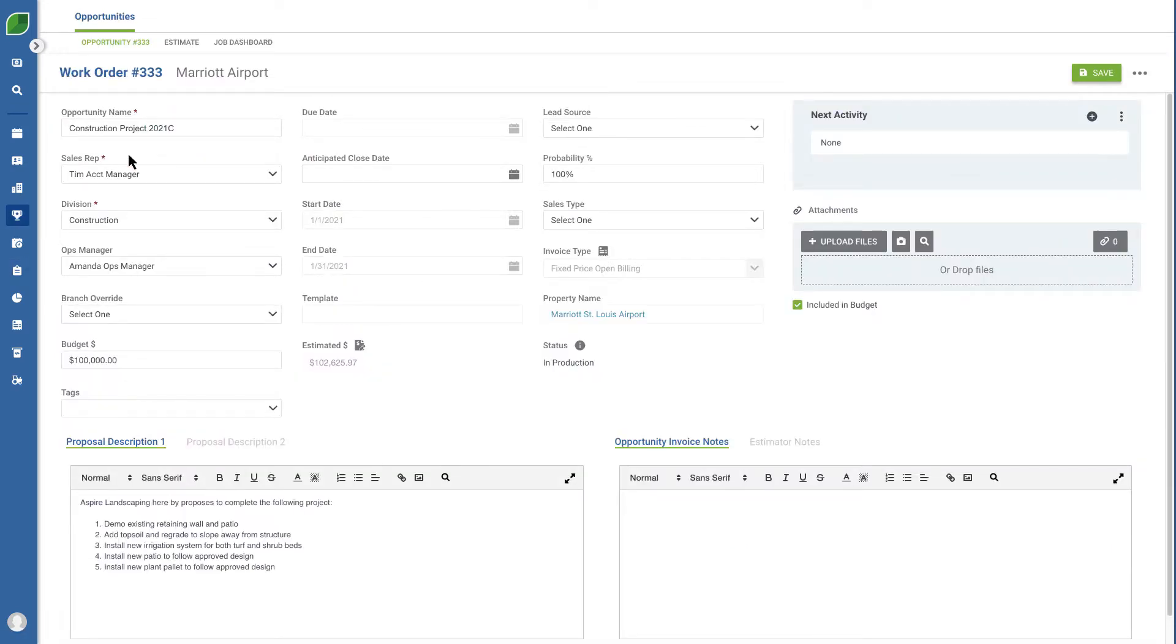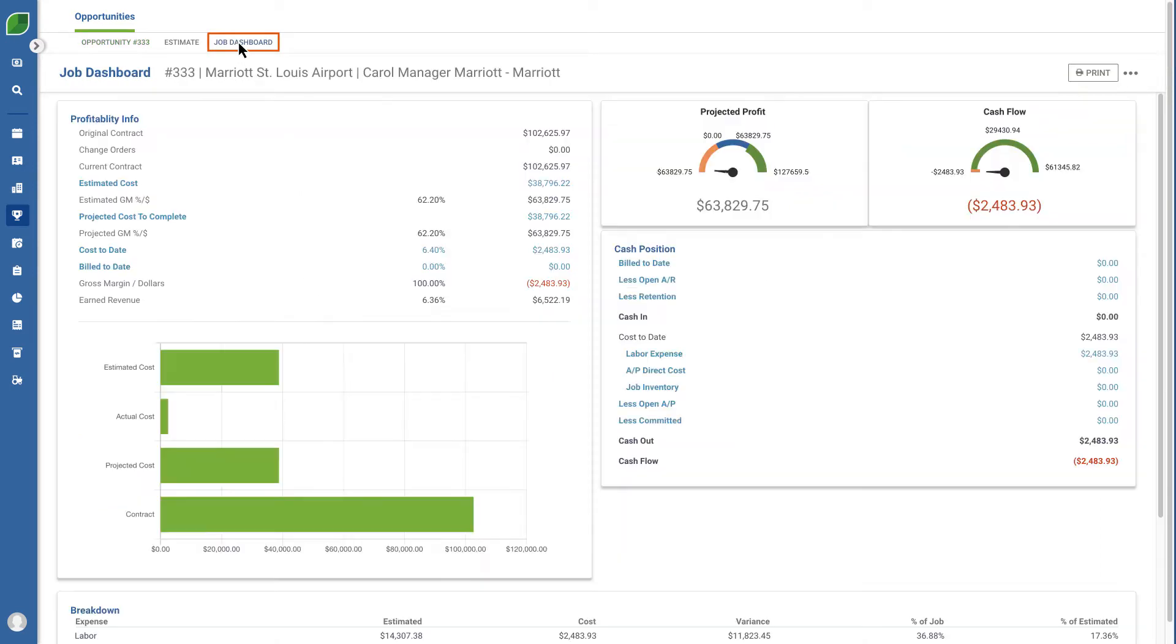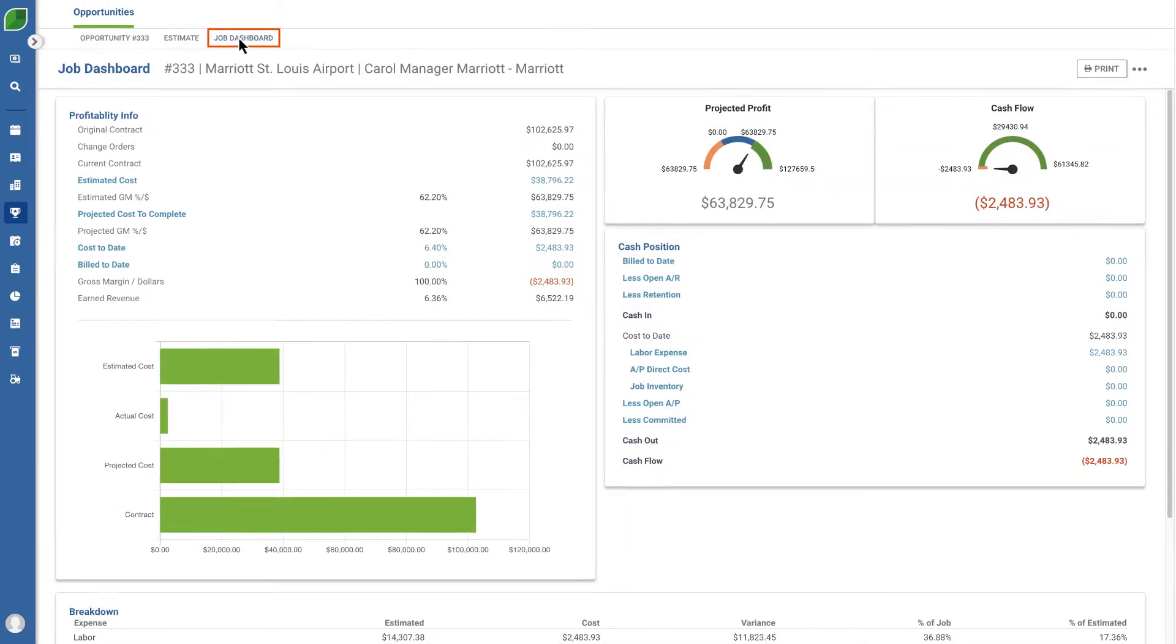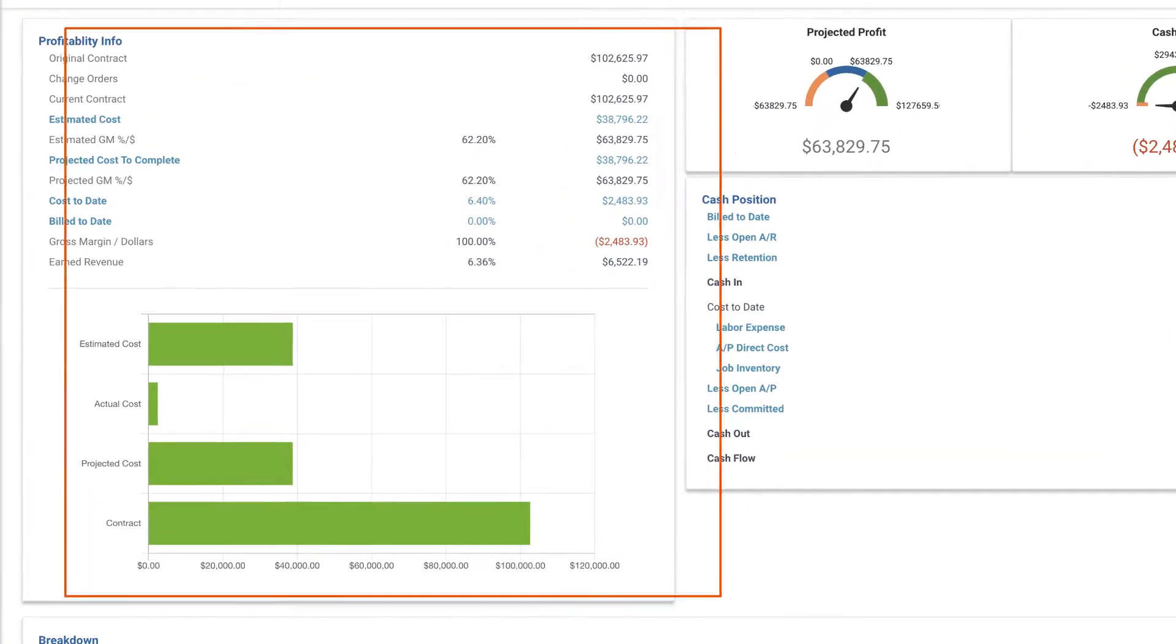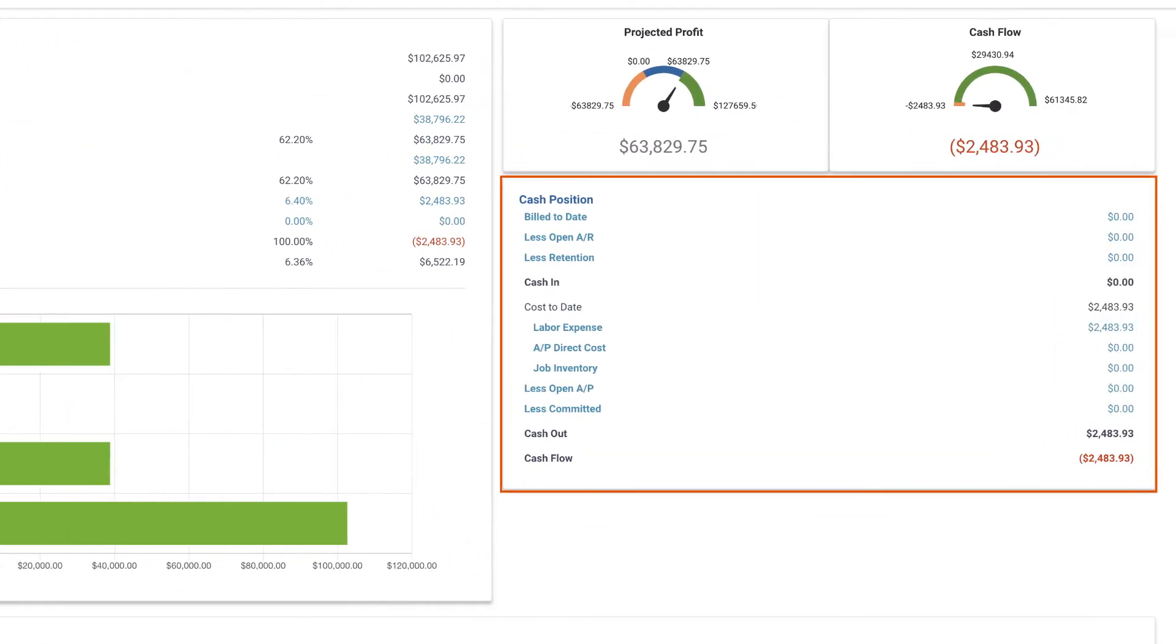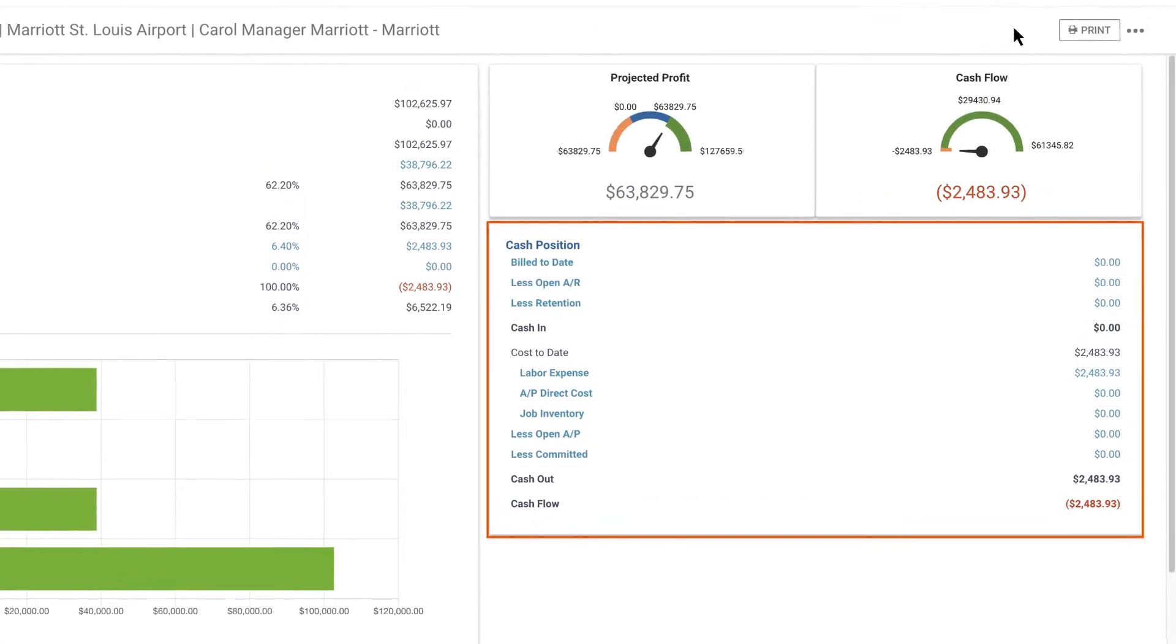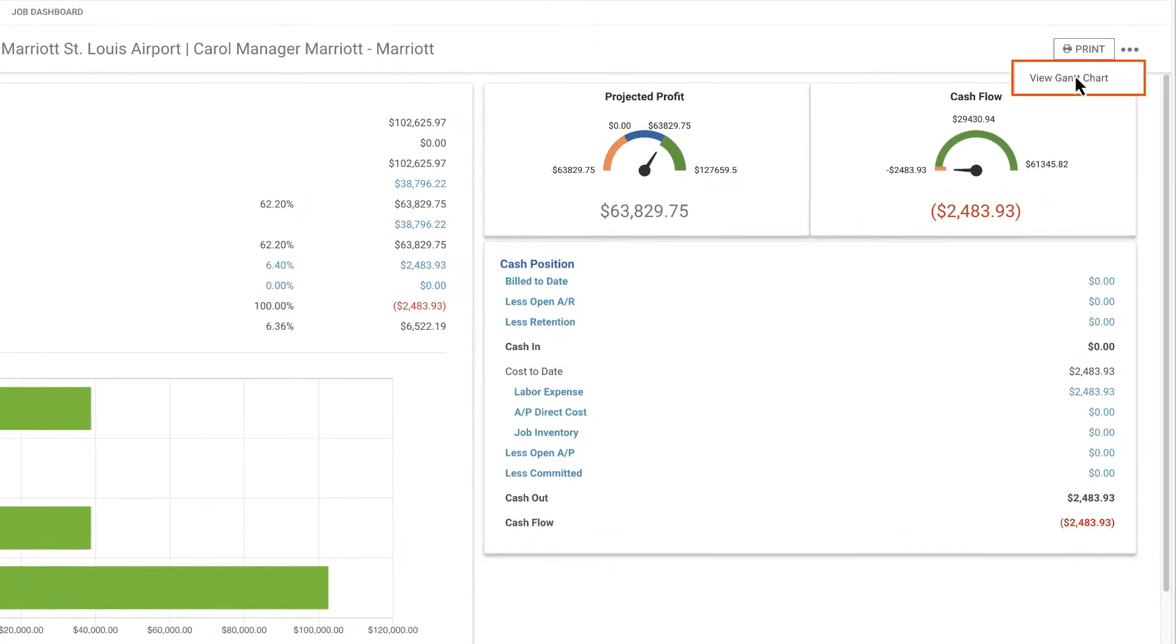One feature our customers love is the job dashboard, which provides an overview of your profitability, cash position, and even a detailed Gantt chart.